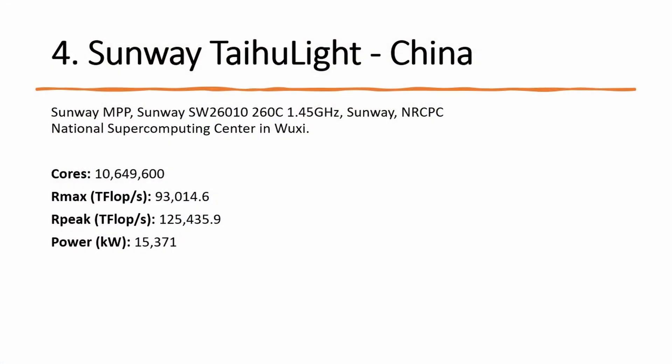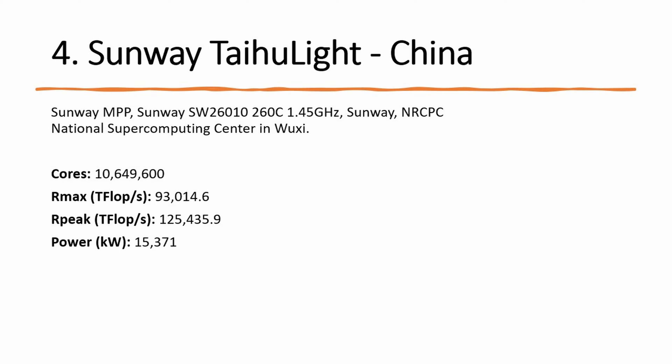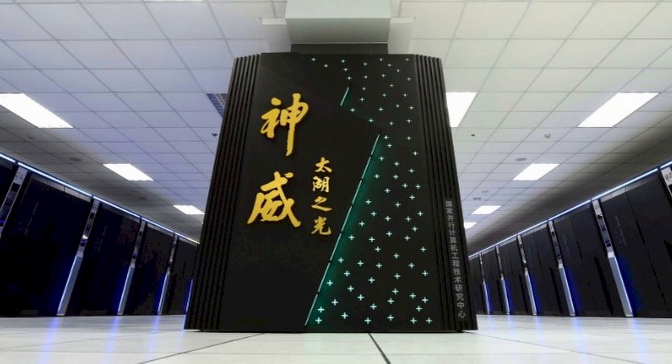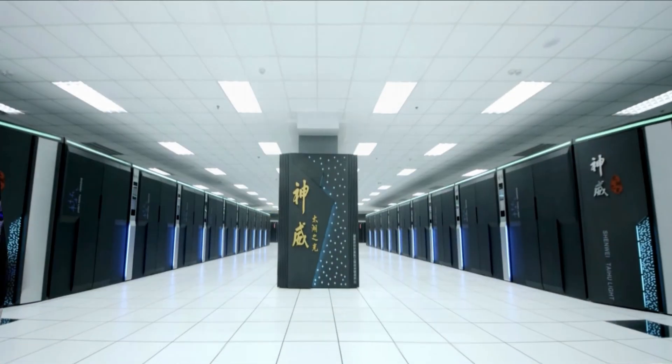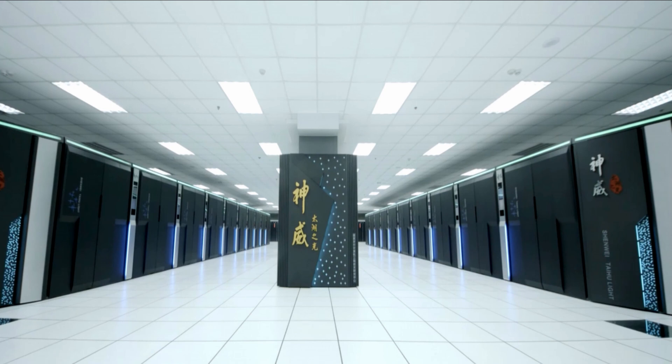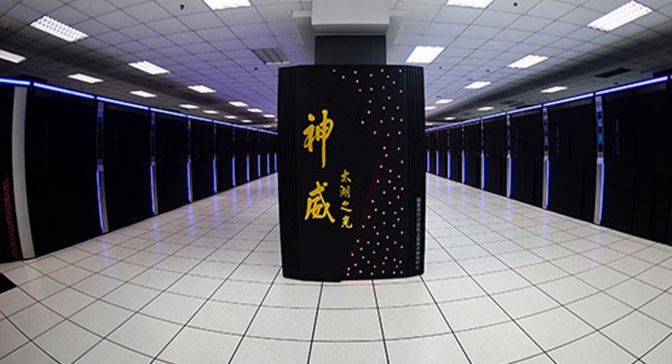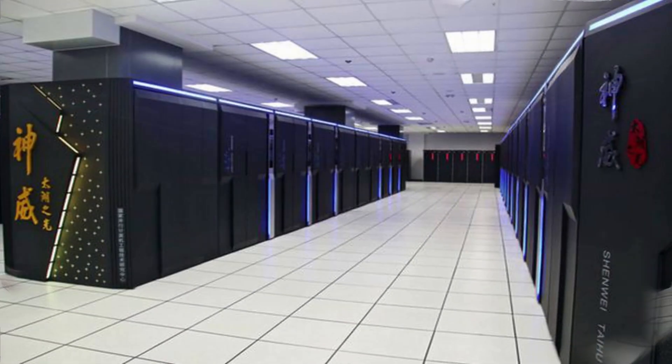Number 4: Sunway TaihuLight, a system developed by China's National Research Center of Parallel Computer Engineering and Technology NRCPC and installed at the National Supercomputing Center in Wuxi, which is in China's Jiangsu province, is listed at the number 4 position with 93 petaflops per second.